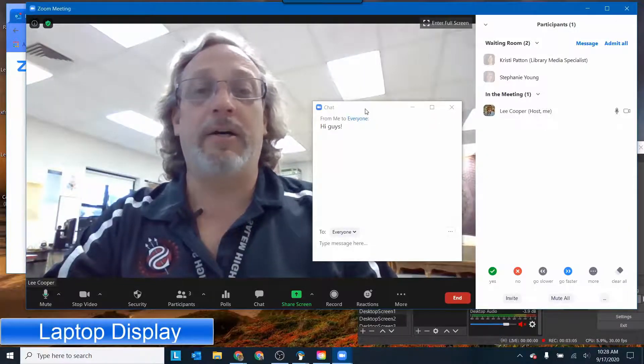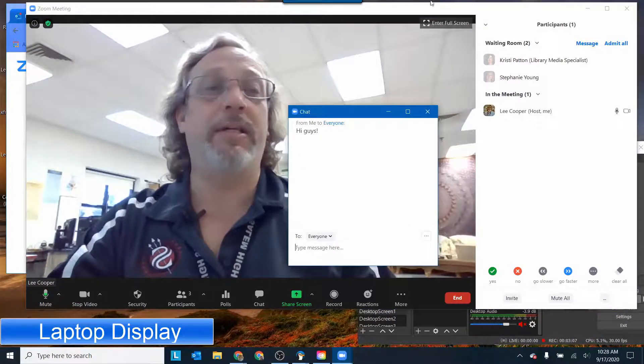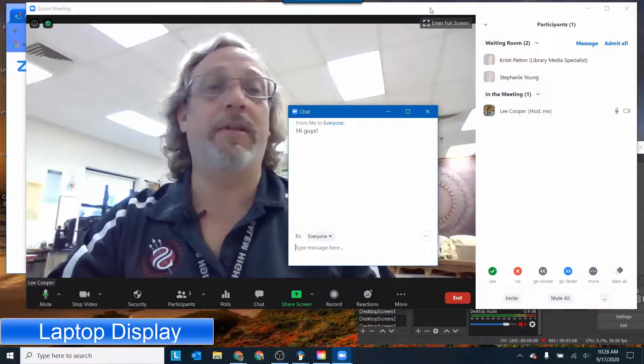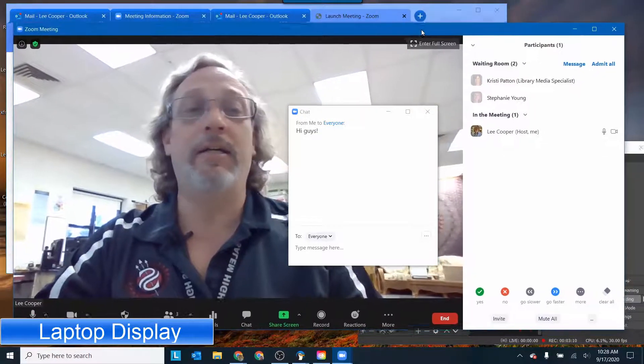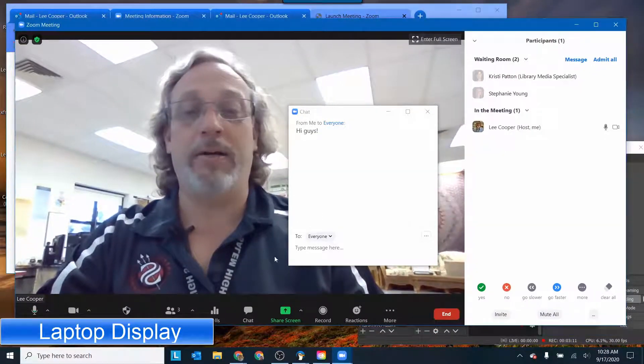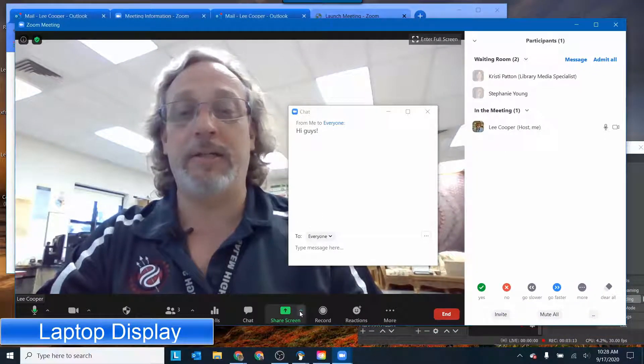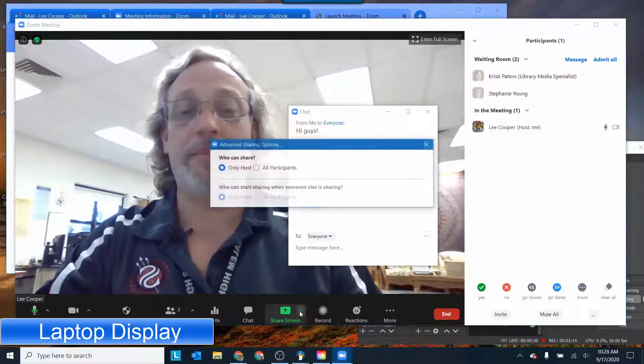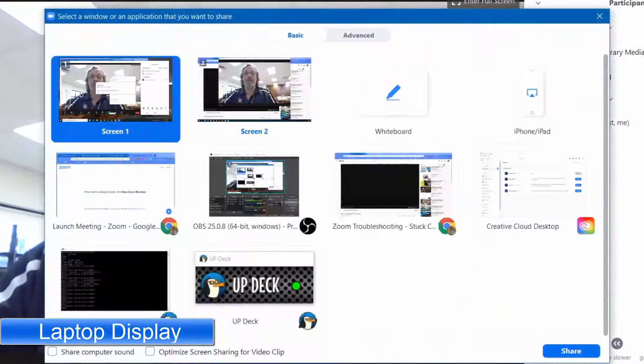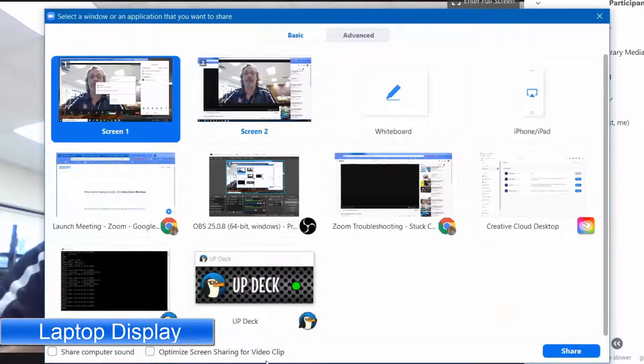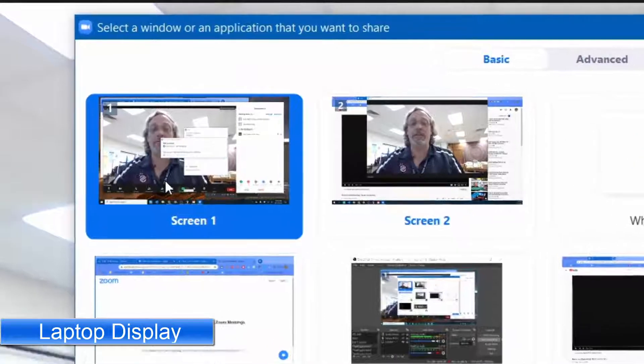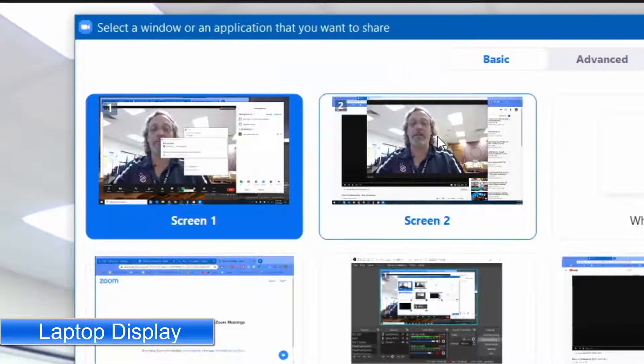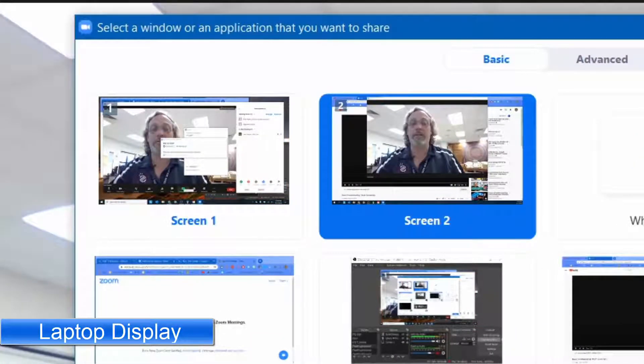So I can have my chat and everything over here on this screen and then when I go to present and share my screen what I can do is I'm going to share my screen. And instead of sharing screen one which is where I normally am, I'm going to share my screen two which is over on the other screen.